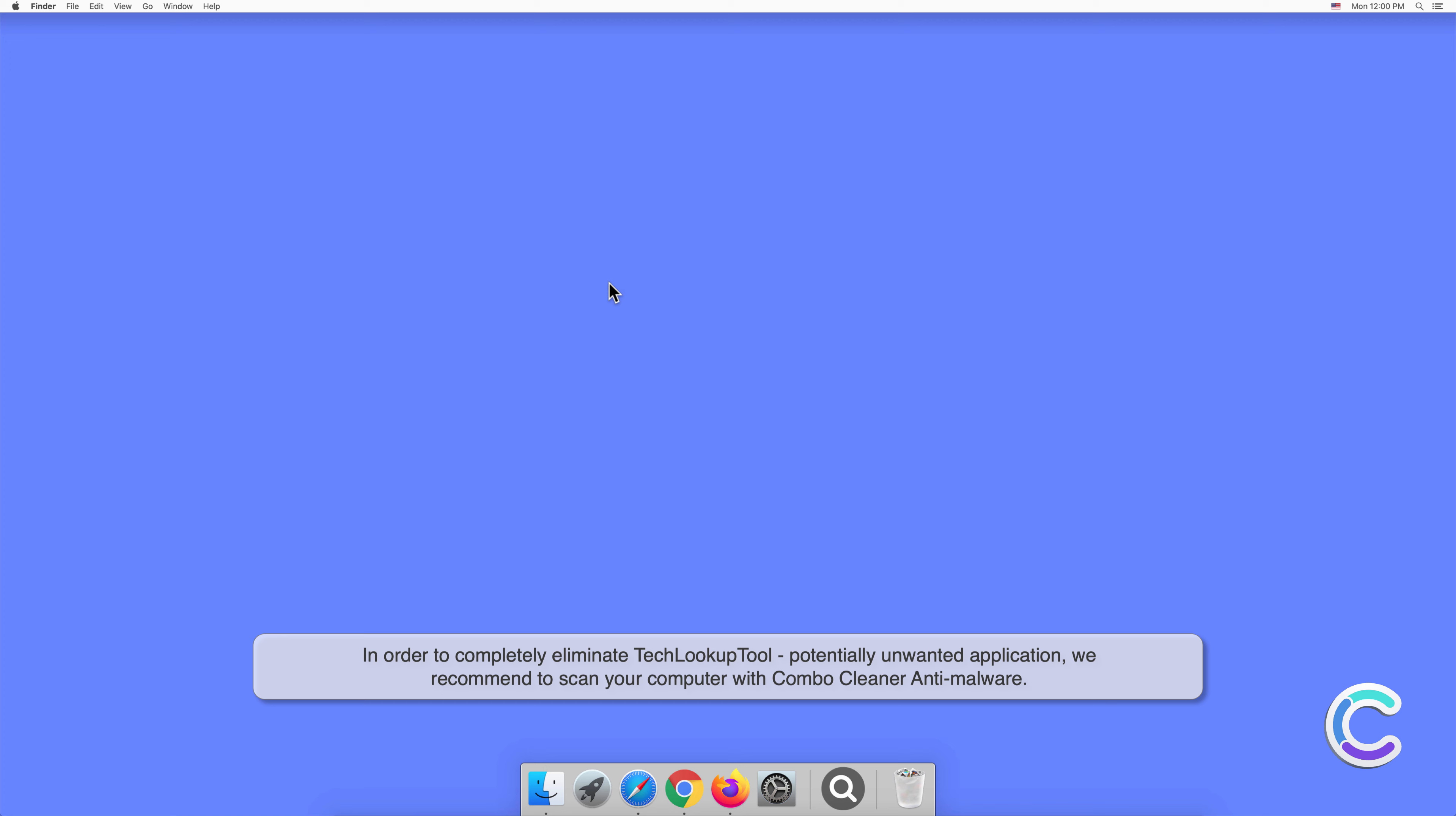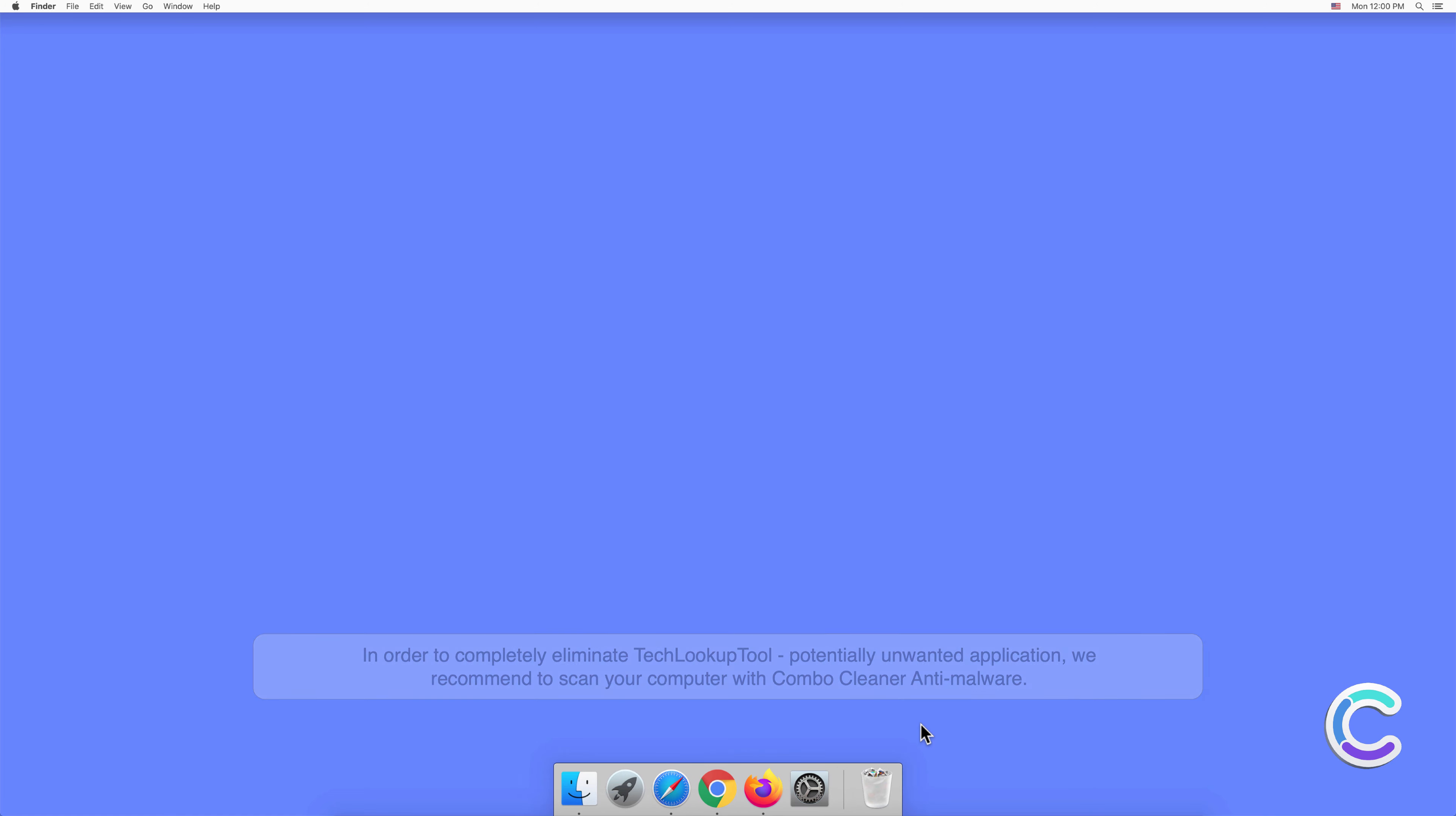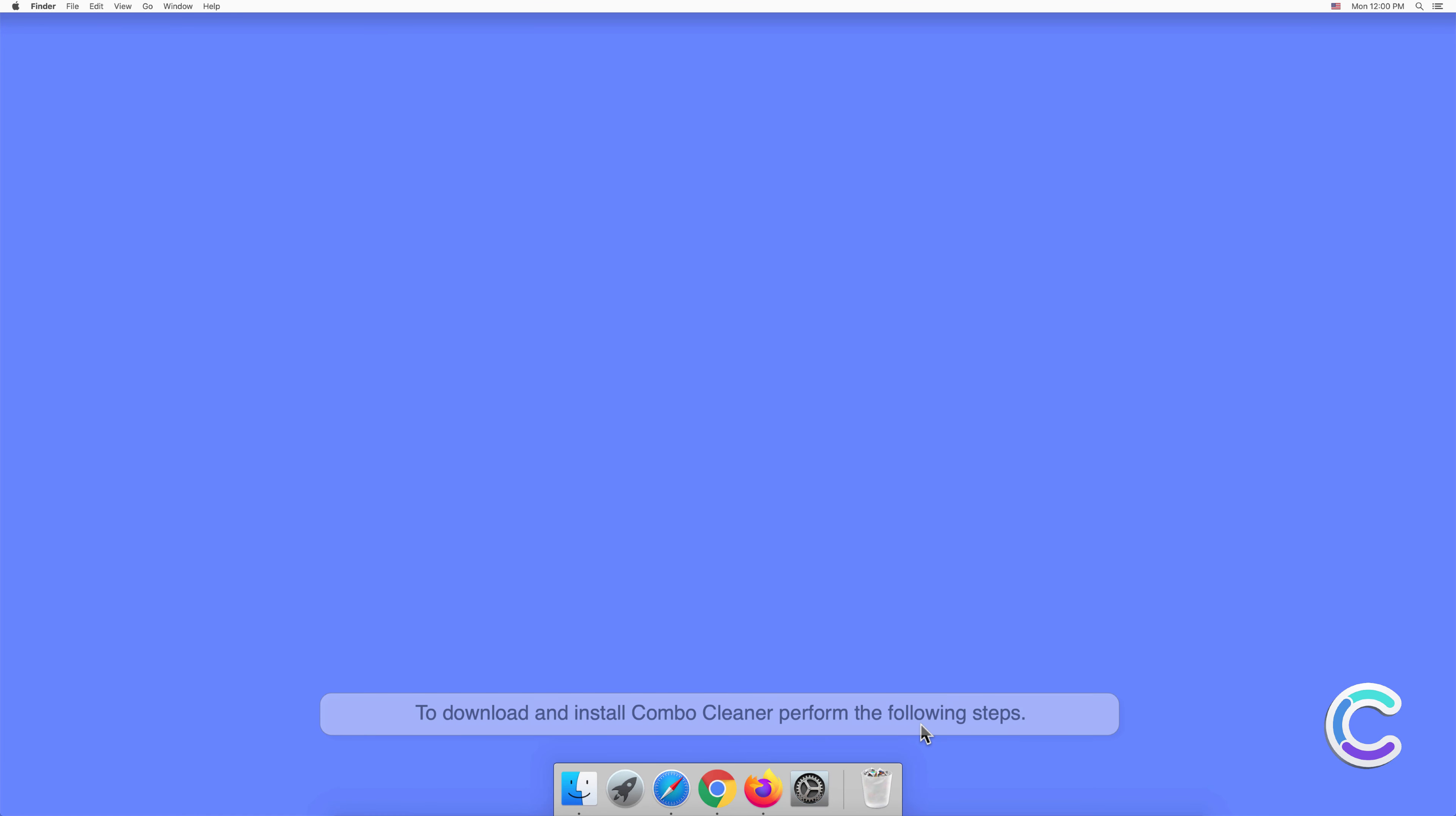To download and install Combo Cleaner, perform the following steps: Visit combocleaner.com website.